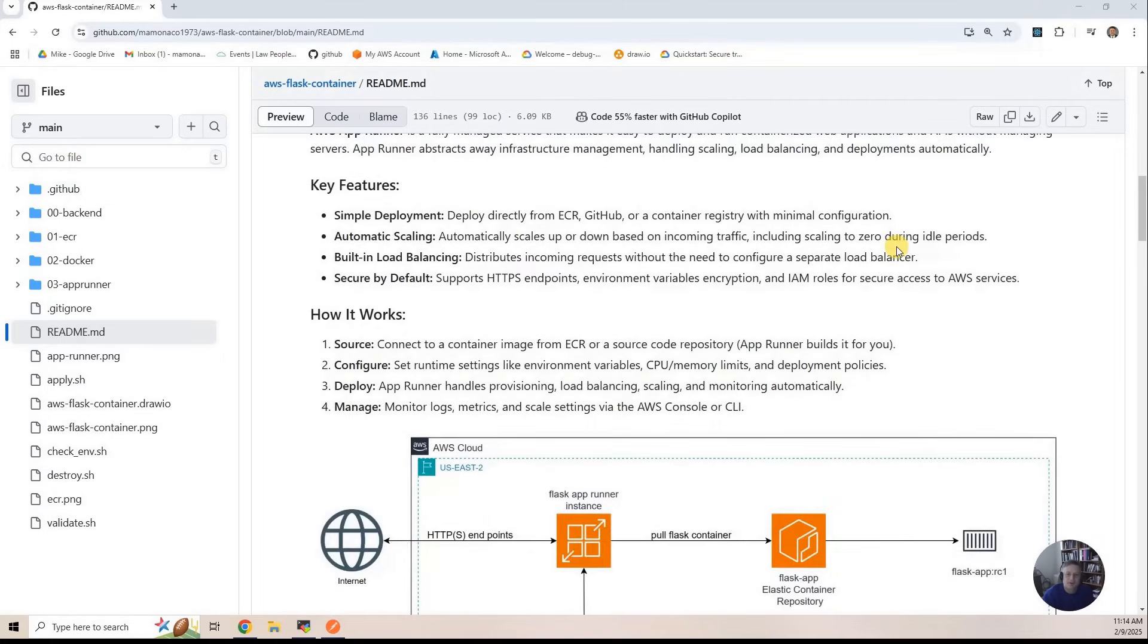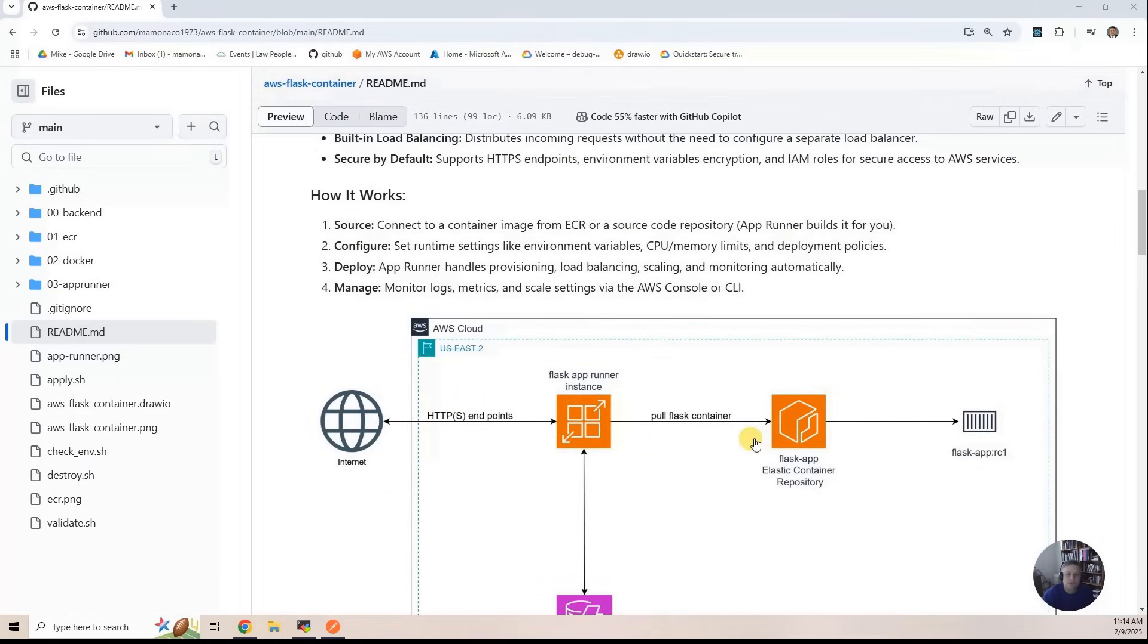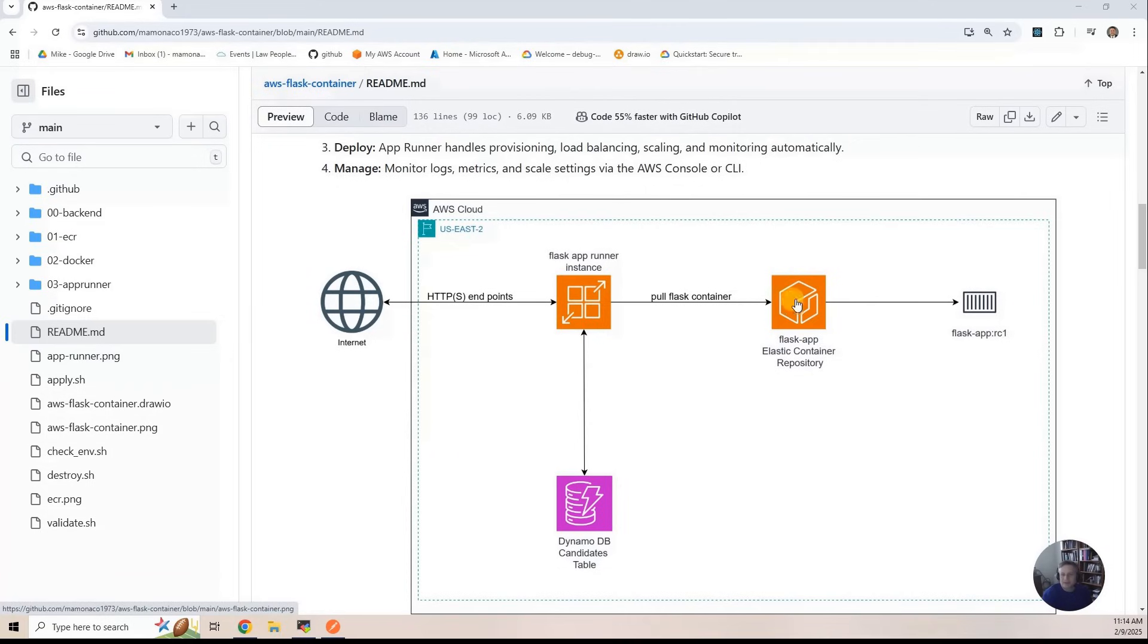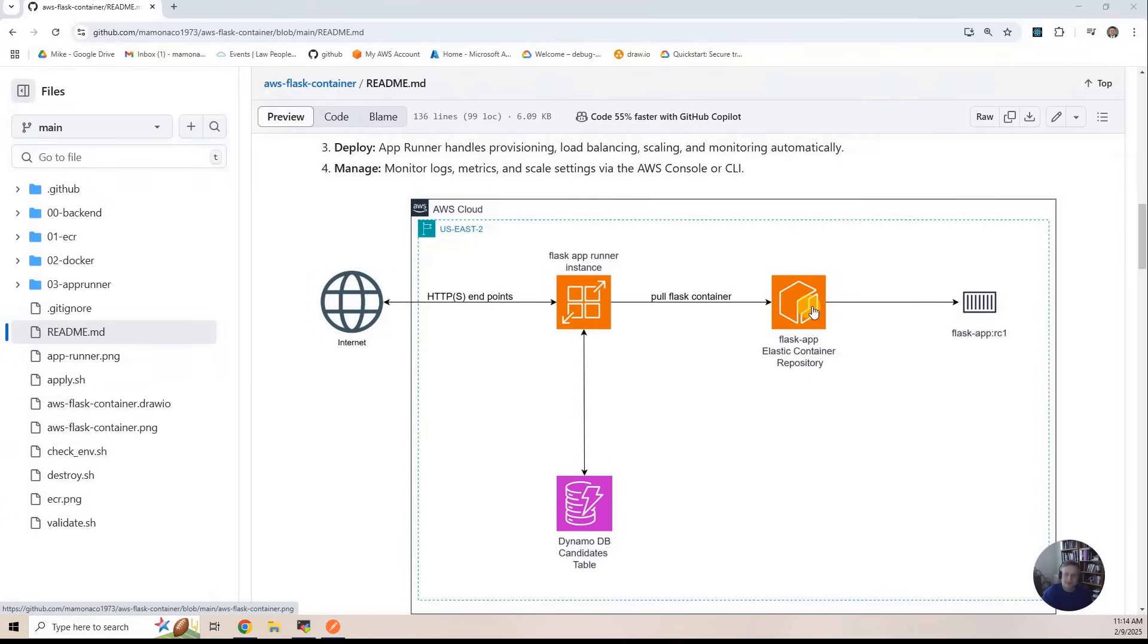Let's go to the diagram. Here's the diagram for what we're going to build. The first part of the build, we are going to build an Elastic Container Registry. Then the second phase, we're going to build the container image and push it into the Elastic Container imaging.